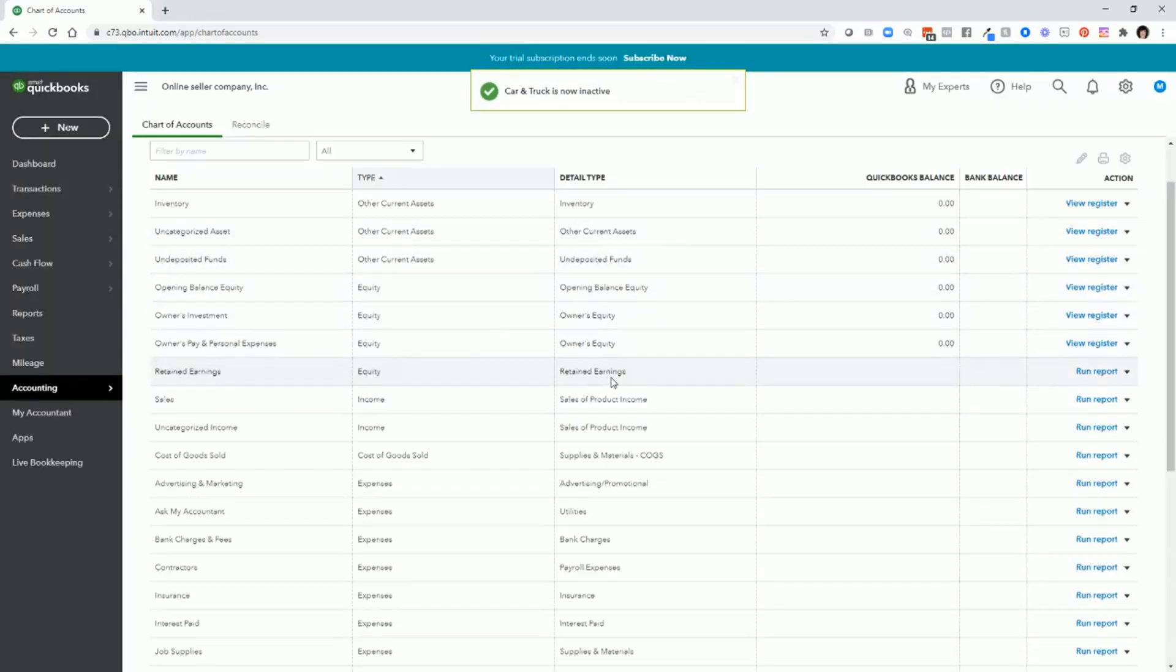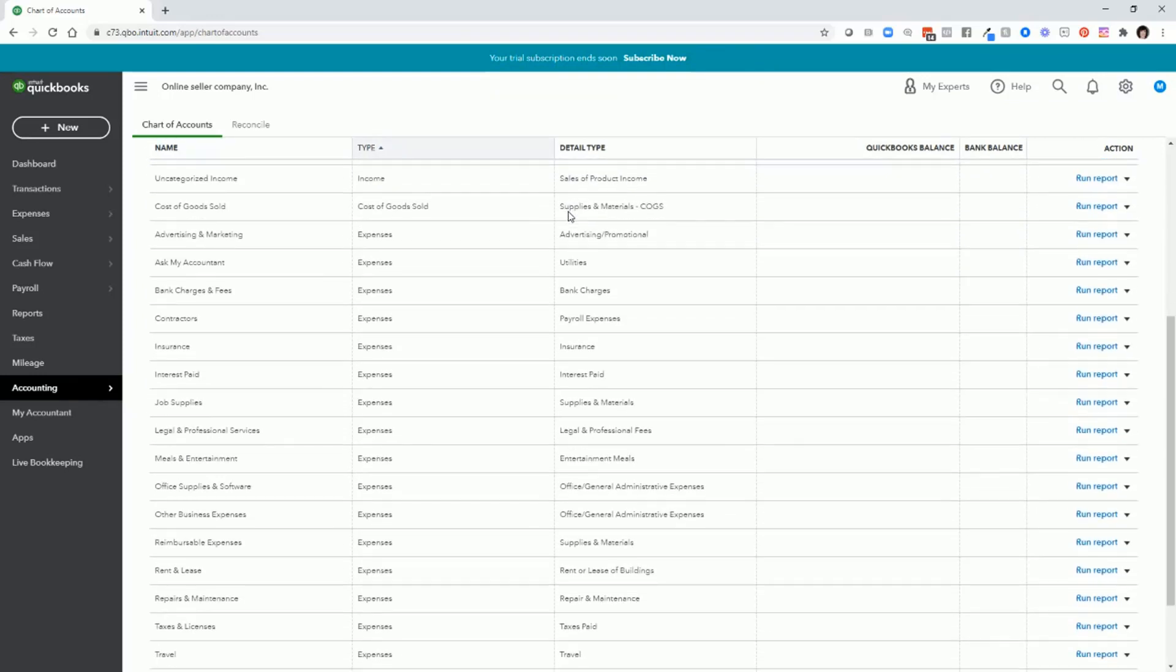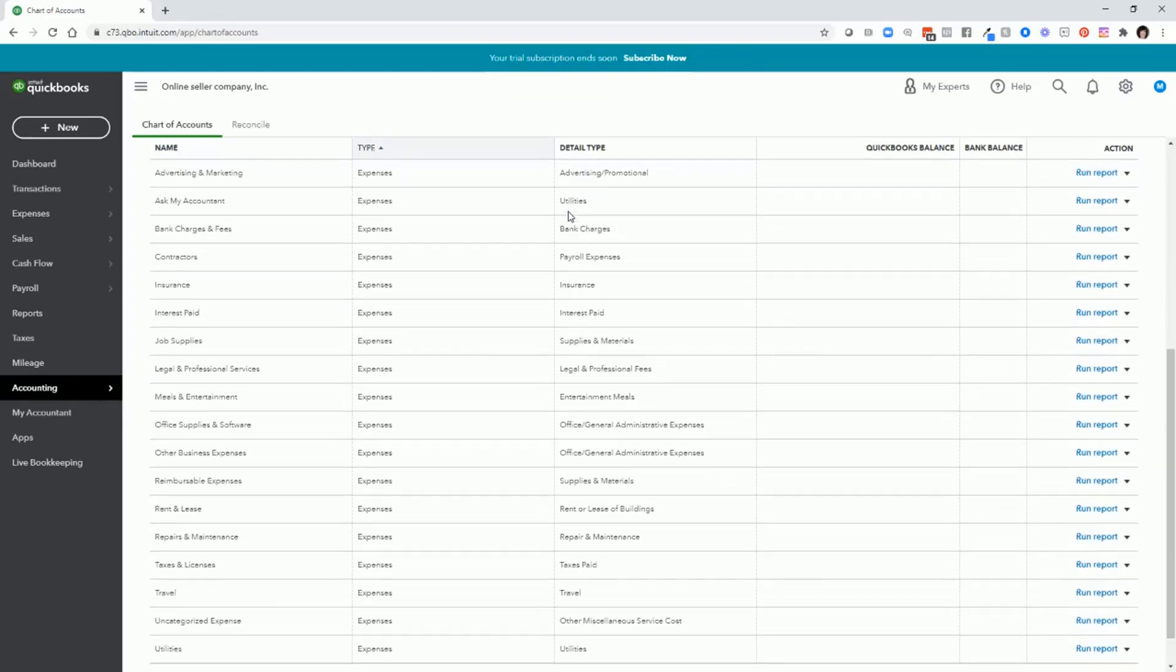When you do that, QuickBooks will take you to the top of the chart of accounts list. So you'll have to scroll down and let's take a look.